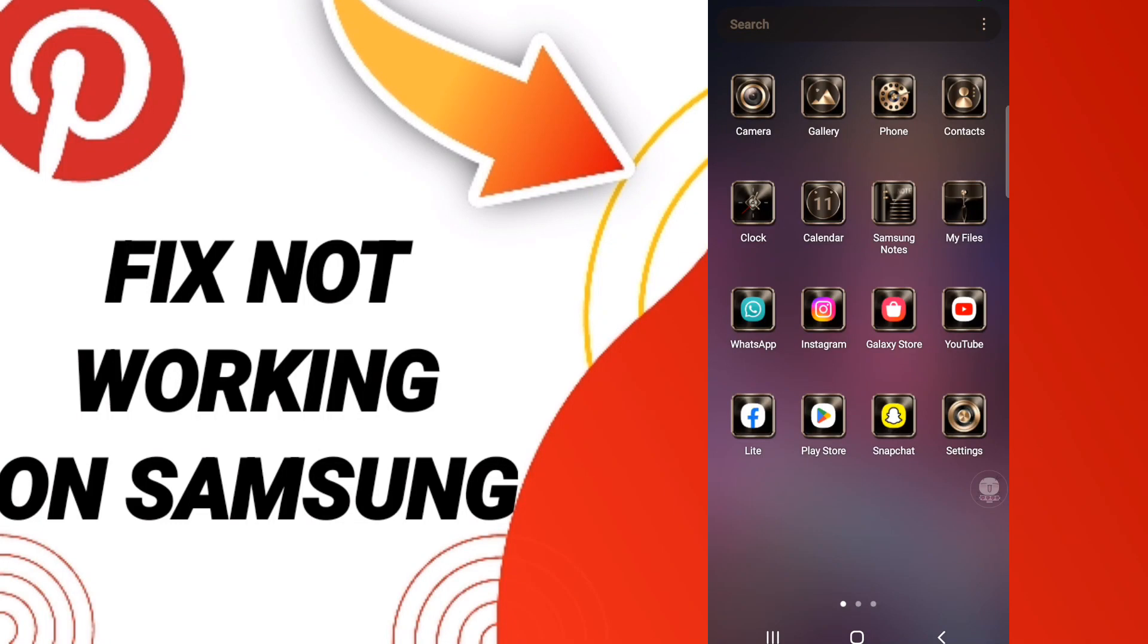Hi everyone, today we will talk about how to fix Pinterest not working on Samsung. To know how to solve this, you should just go to settings.